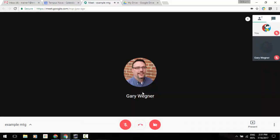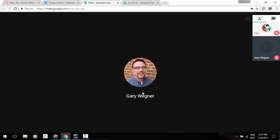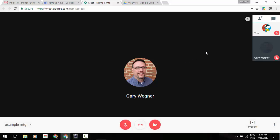Now that we're in, one of the things you're going to notice is in the upper right hand corner, where you see your attendees — you're going to see how many people are in the meeting, and then you're also going to see a little chat icon.